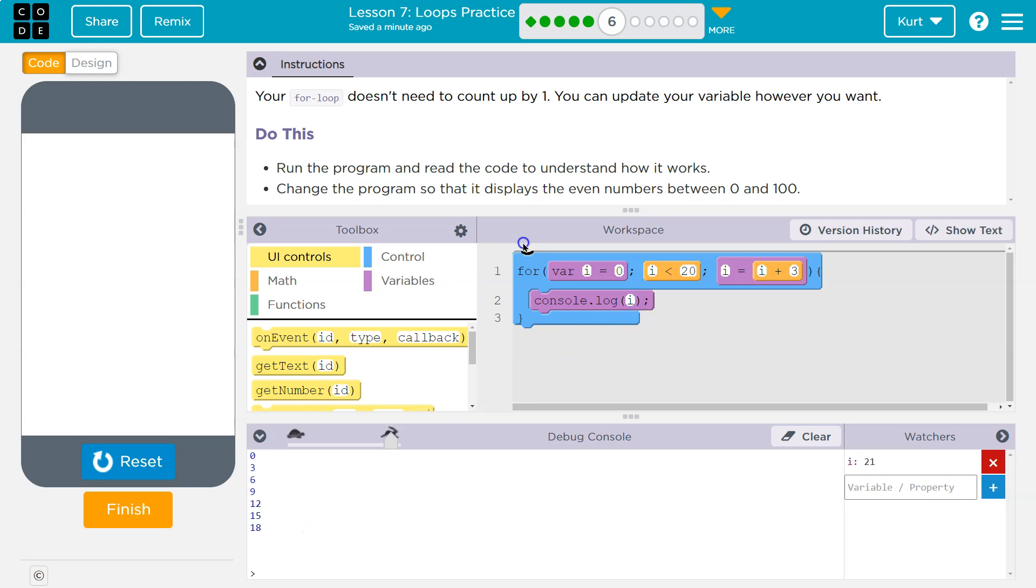Hits the bottom. Okay, i is equal to three. Three plus three is six. Is six less than 20? The answer is true. Yes. And it prints out this code and it keeps going.